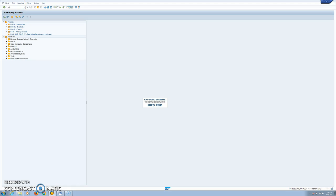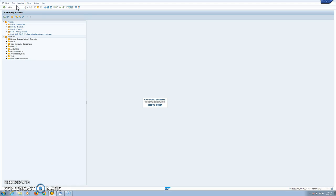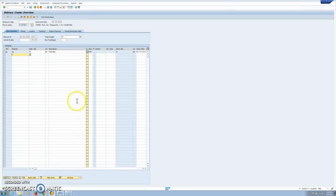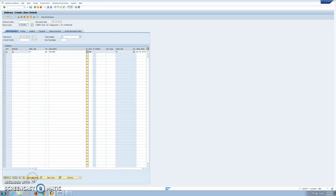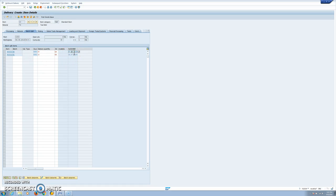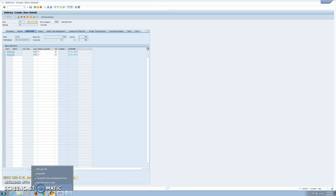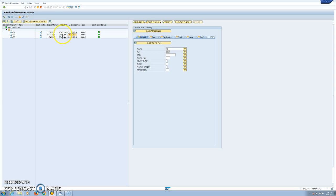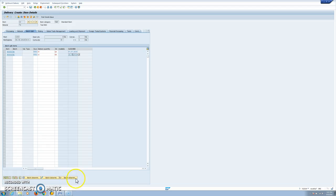When we have that set up, we can check it by doing an outbound delivery based on a sales order and see the batch determination being done. When we see the batch split, it is already done. In the same way as in the other example, batch number three is automatically excluded because we don't have more than 10 days remaining. The difference here is that sorting is based on expiration date (ChefLife): batch number two expires on 7 June and the other one on 16 June.